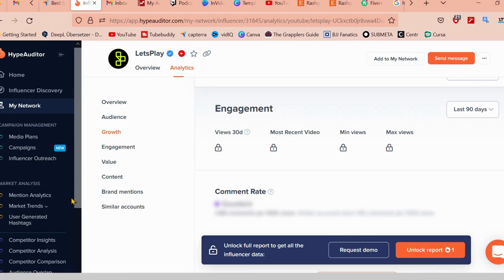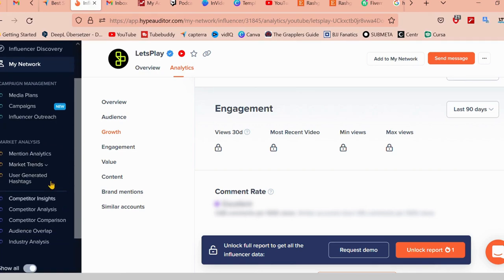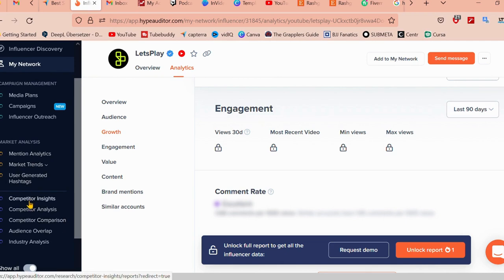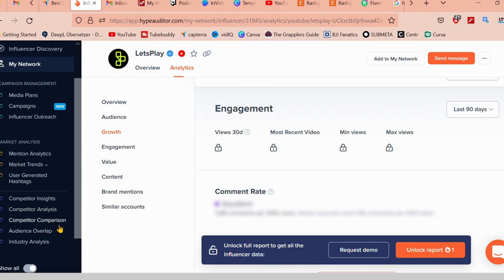As you can see over here, there are different products and services that they are providing. There's competitor insights, competitor analysis, competitor comparison and so forth.